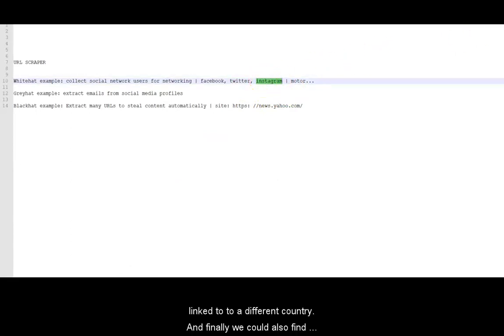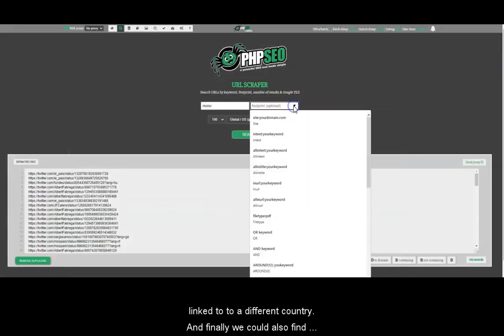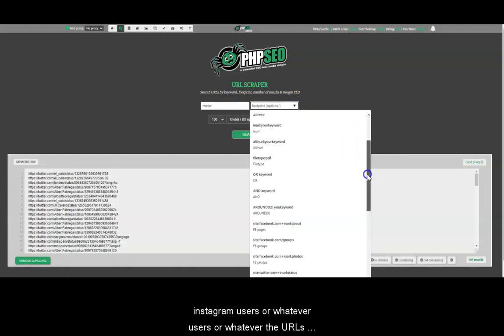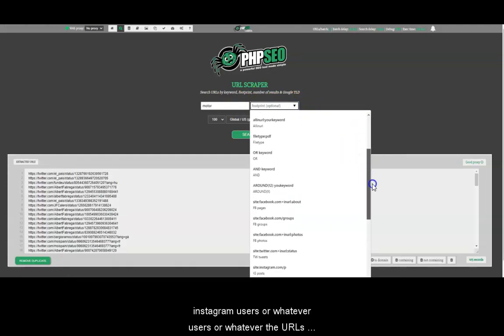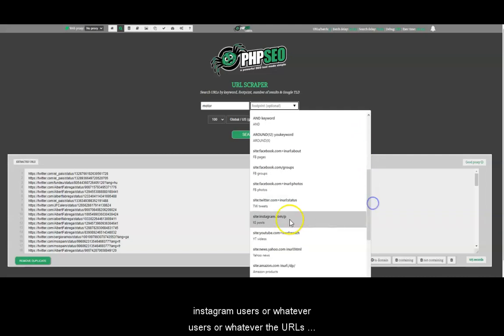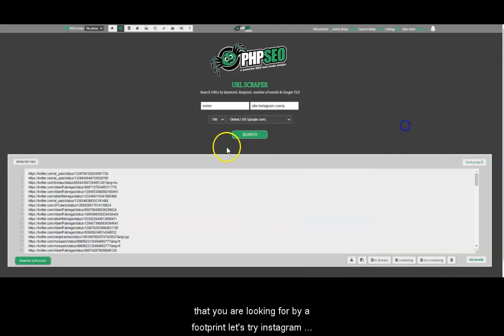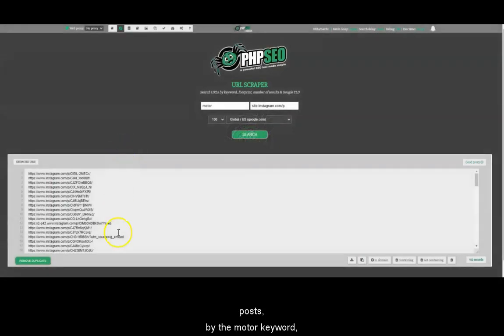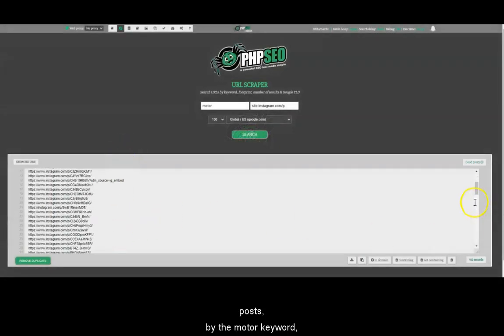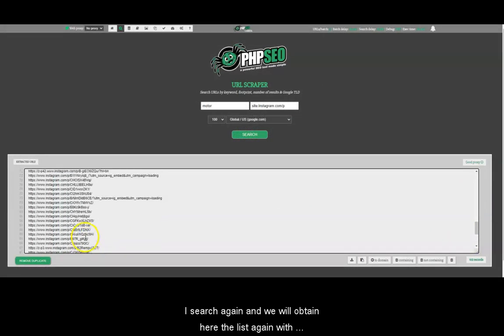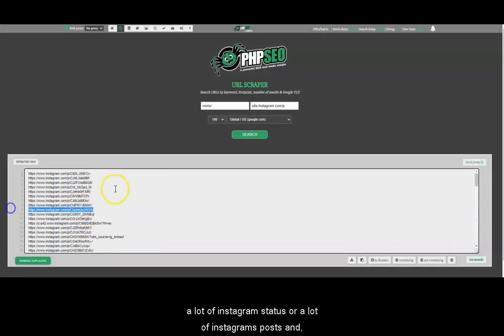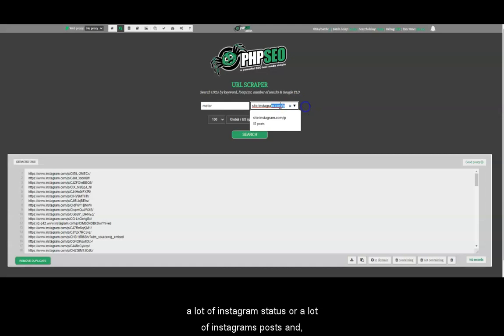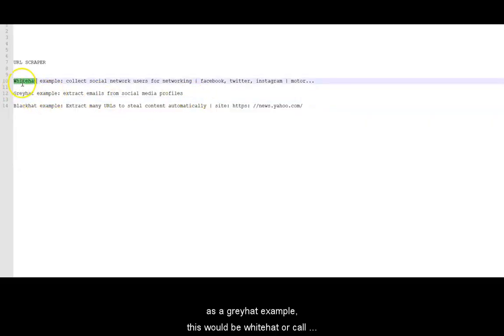And finally, we could also find Instagram users or whatever users or whatever URLs that you are looking for via footprint. Let's try Instagram posts by the motor keyword. I search again. And we will obtain here on the list again with a lot of Instagram posts.